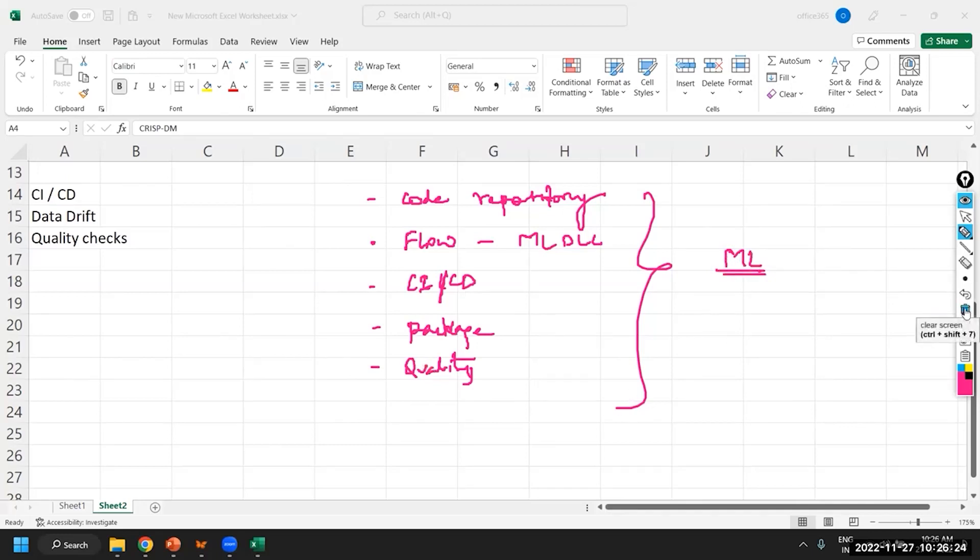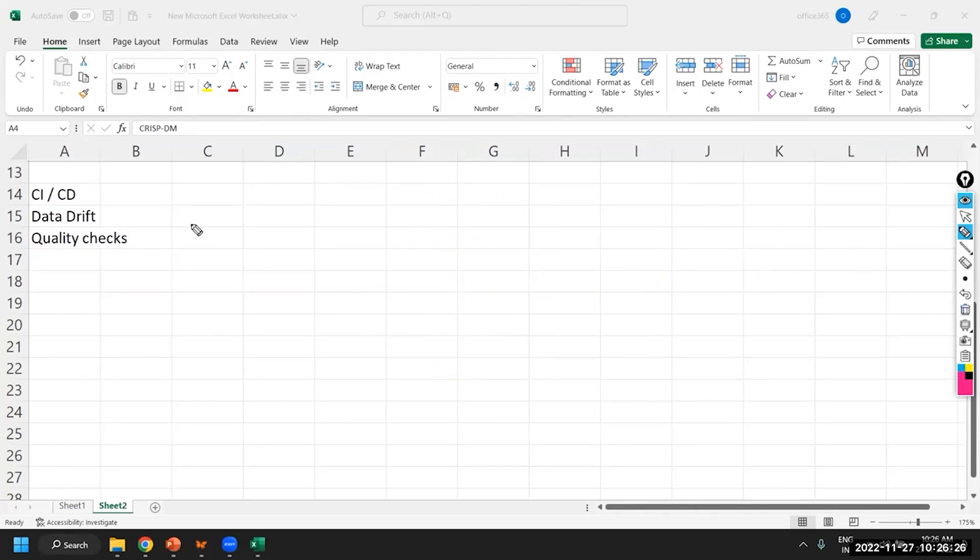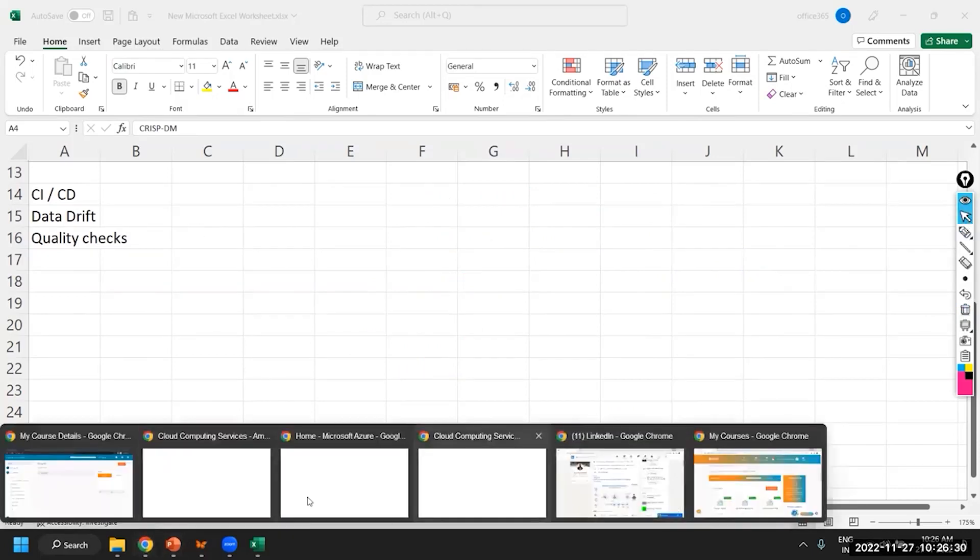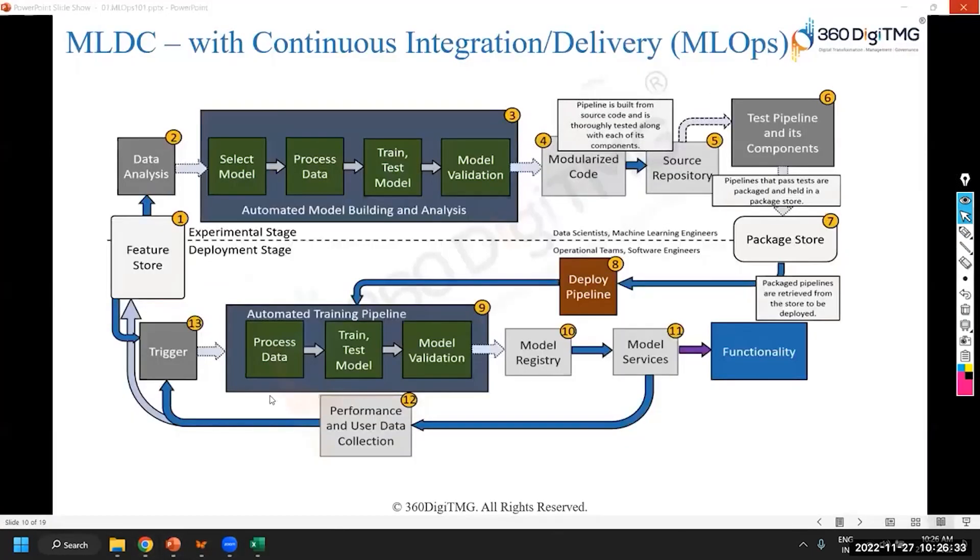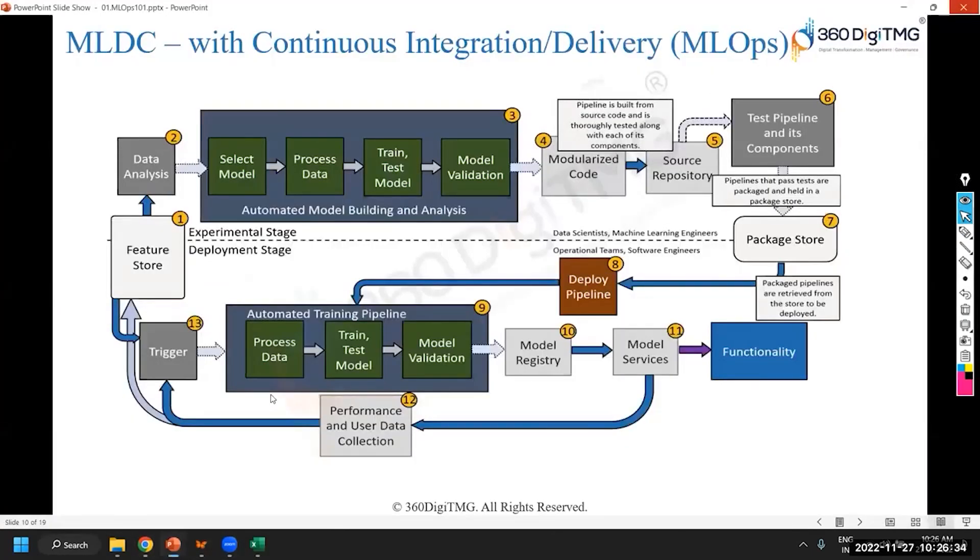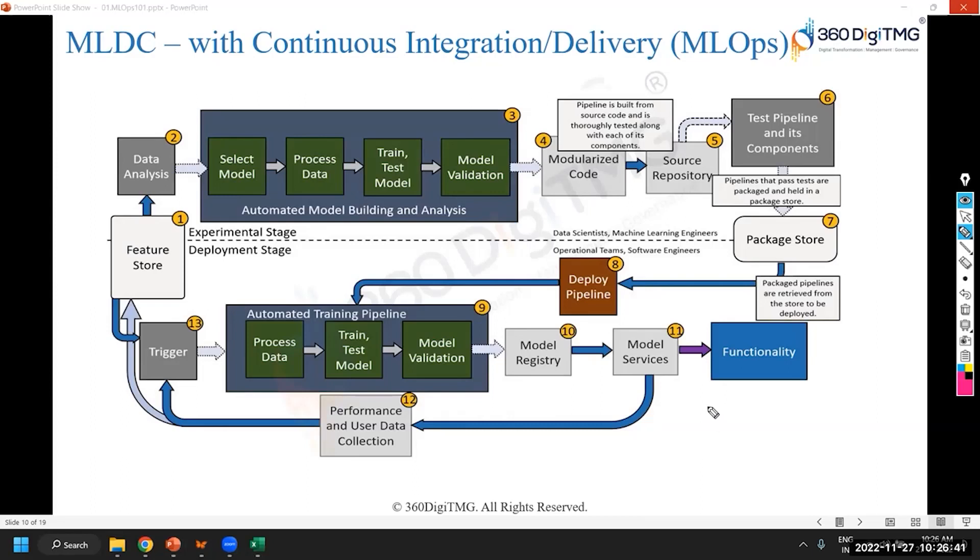And in order to implement these steps, when I say these steps, we are trying to follow this. Yeah, this one. In order to implement this flow, we need certain tools.